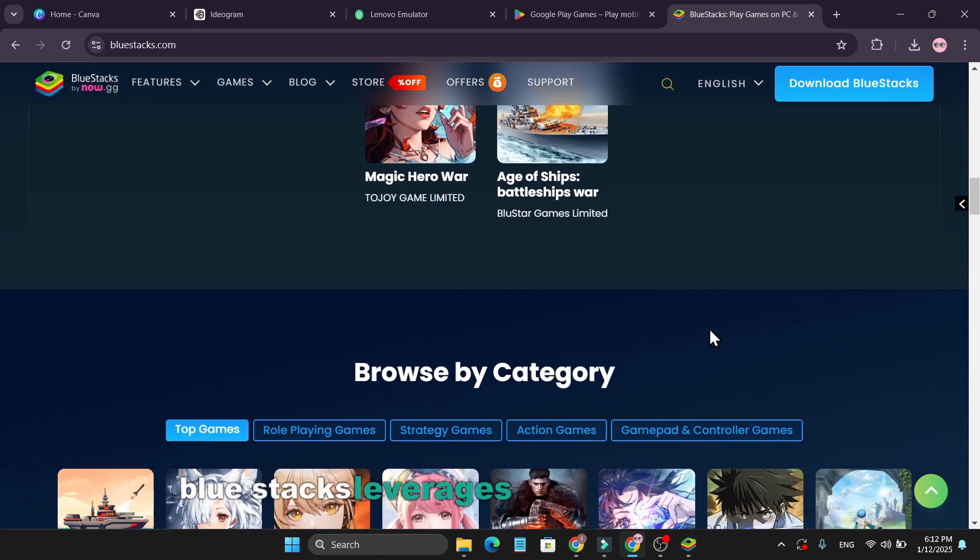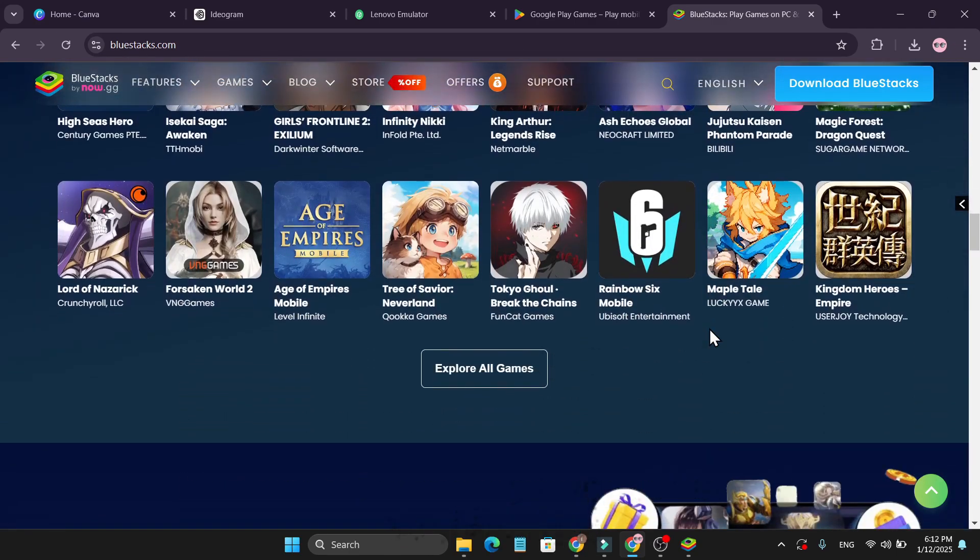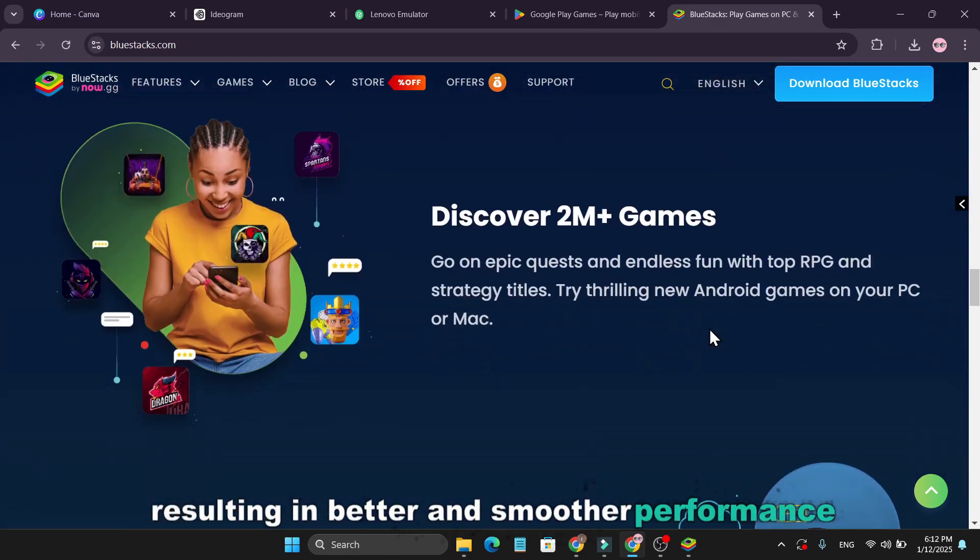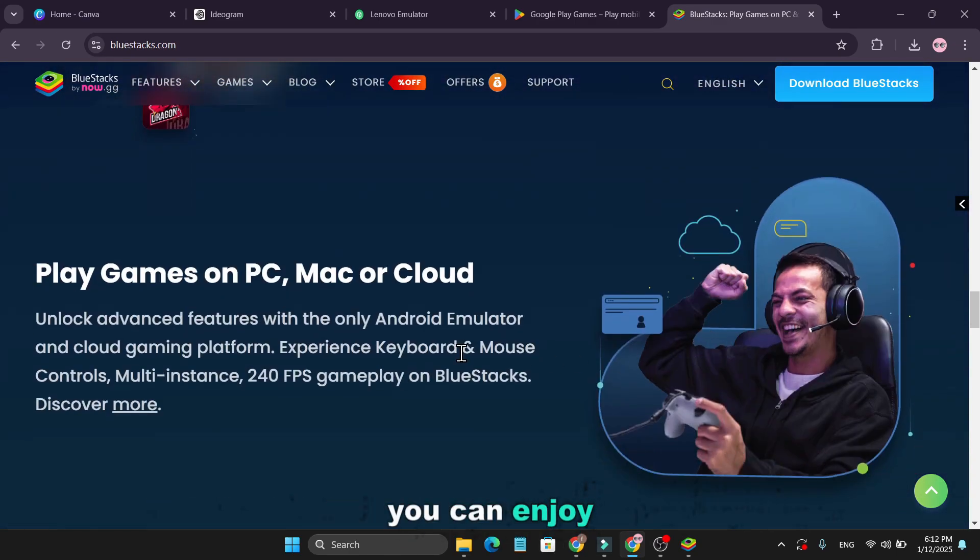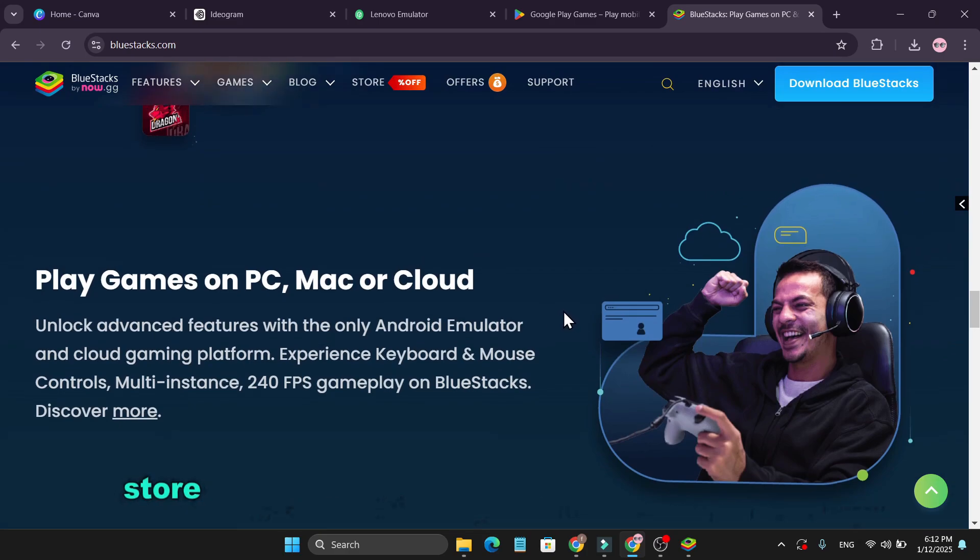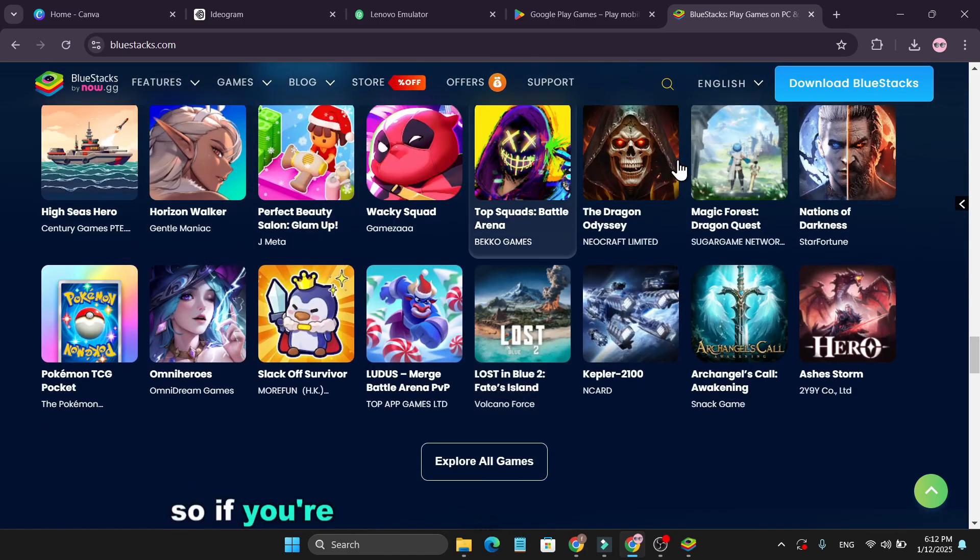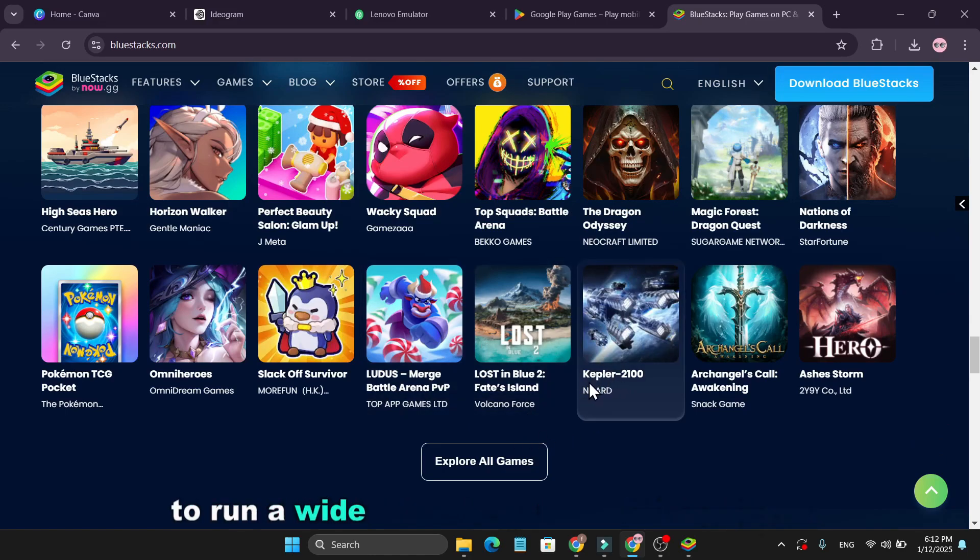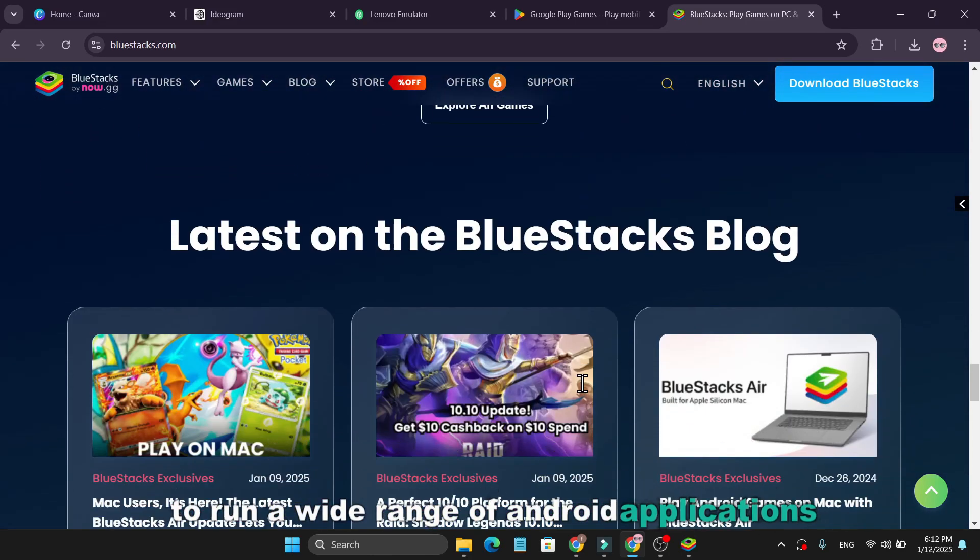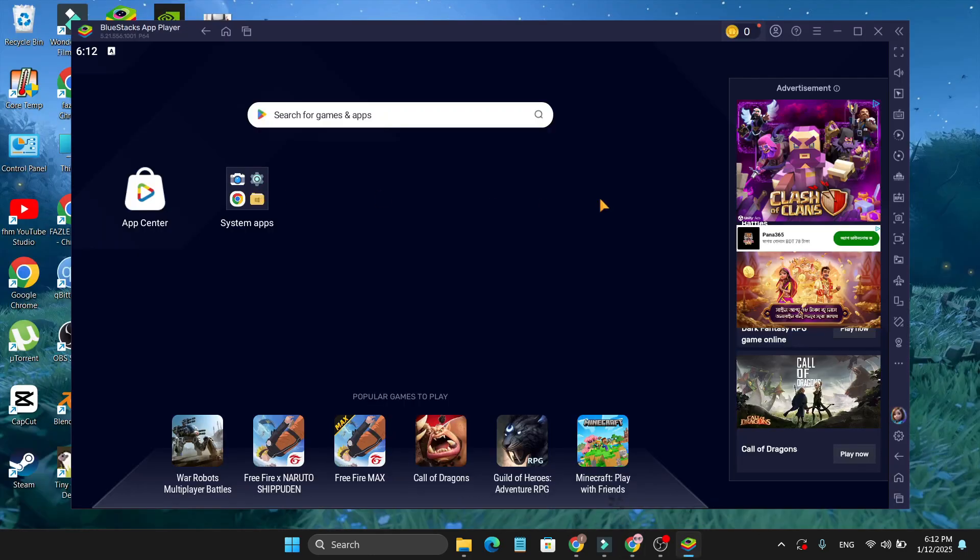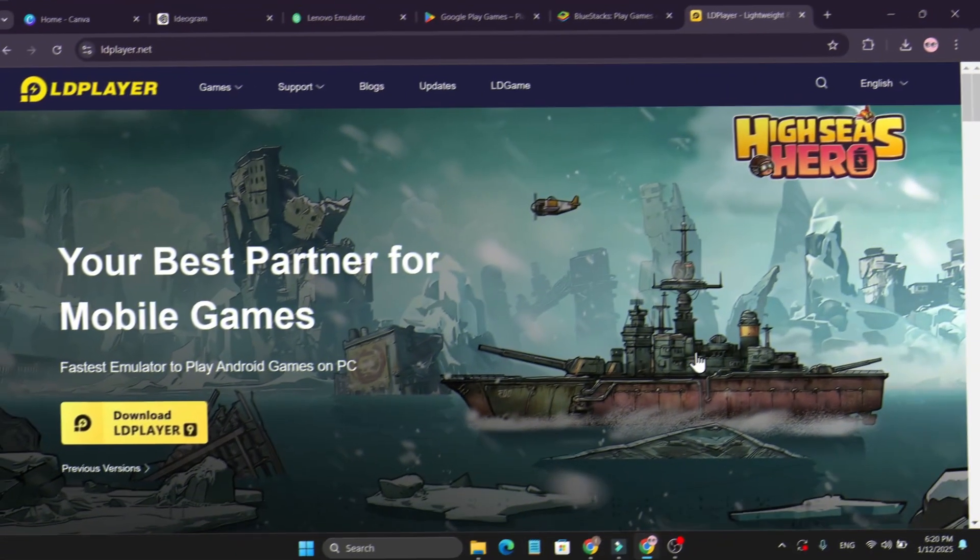BlueStacks leverages your graphics card significantly, resulting in better and smoother performance. You can enjoy almost any application or game available on the Play Store, and it's compatible with both Windows and Mac. So, if you're looking for a powerful emulator to run a wide range of Android applications and games without any issues, and you have a high-end PC, BlueStacks is definitely worth considering.